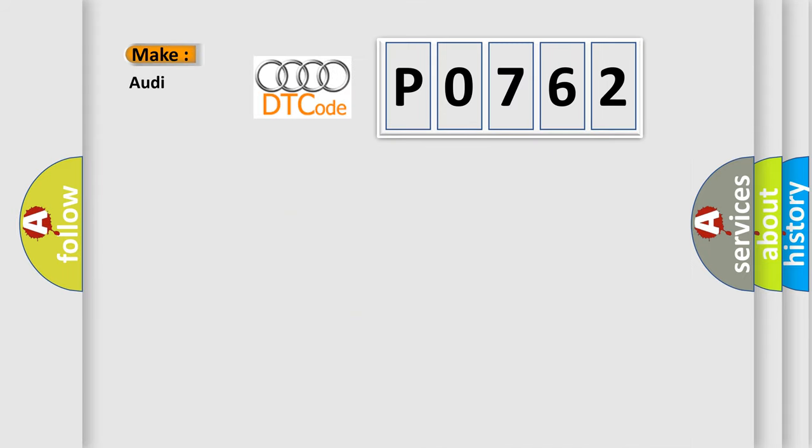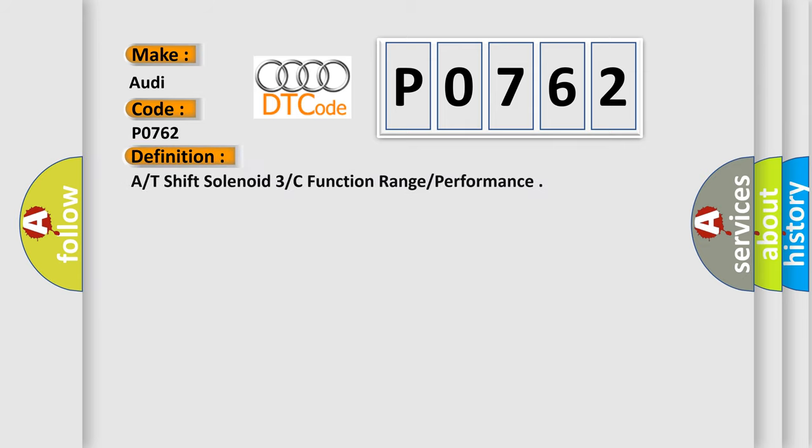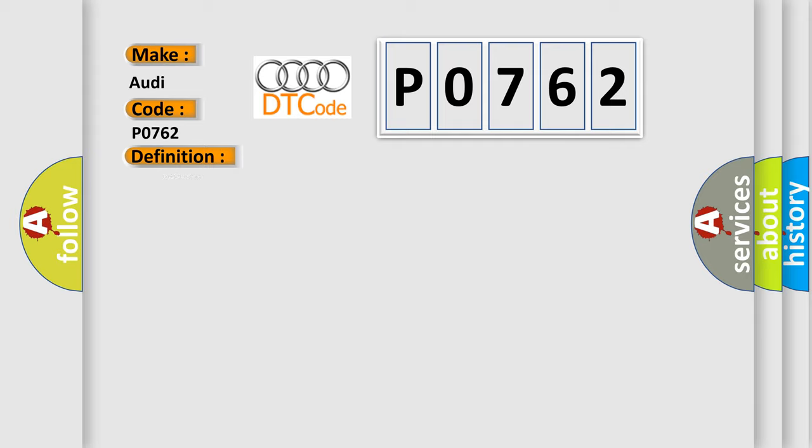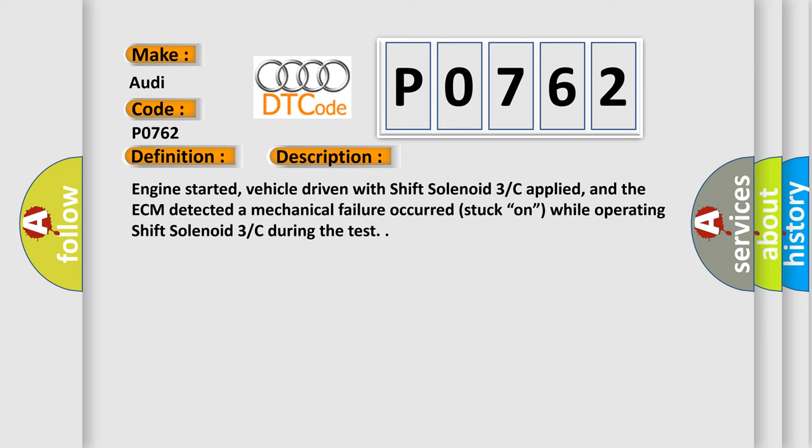So, what does the diagnostic trouble code P0762 interpret specifically for Audi car manufacturers? The basic definition is Shift Solenoid 3C Function Range Performance. And now this is a short description of this DTC code.